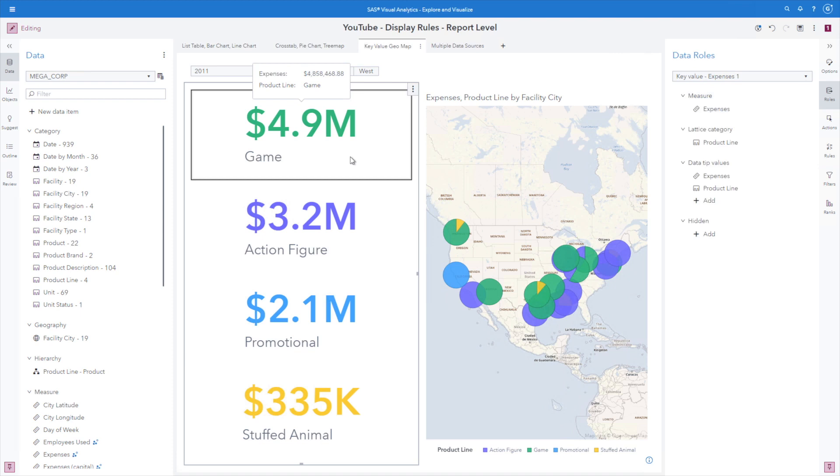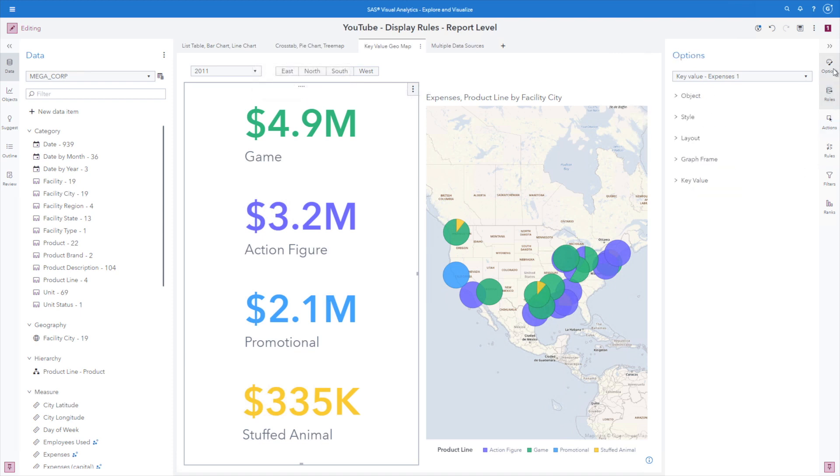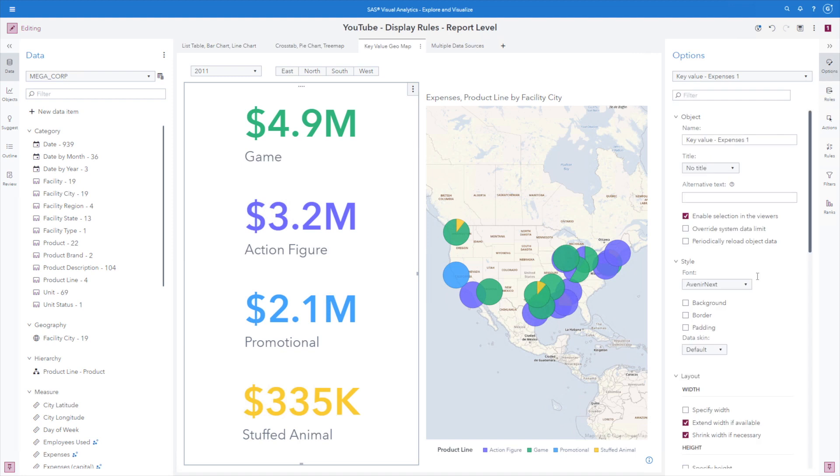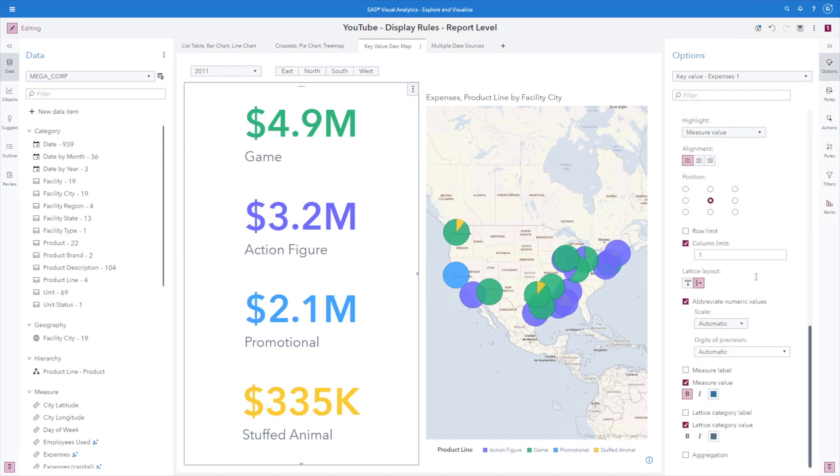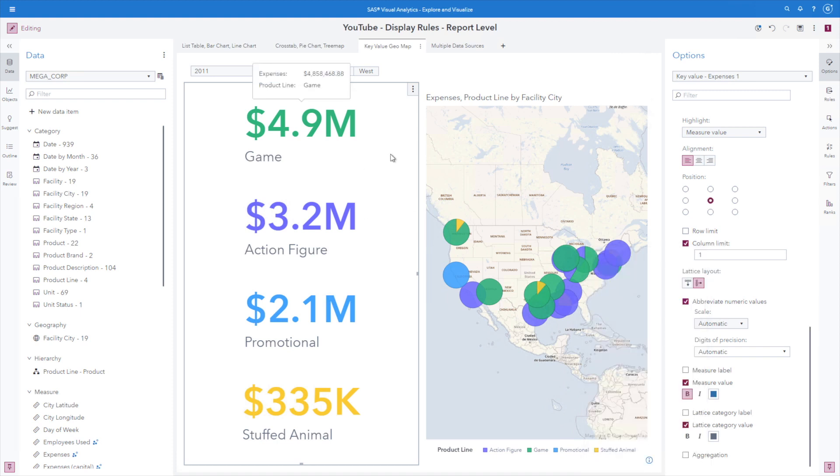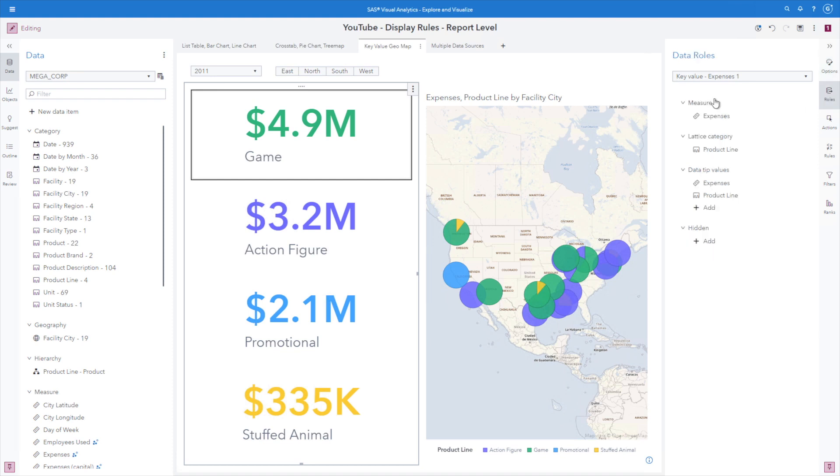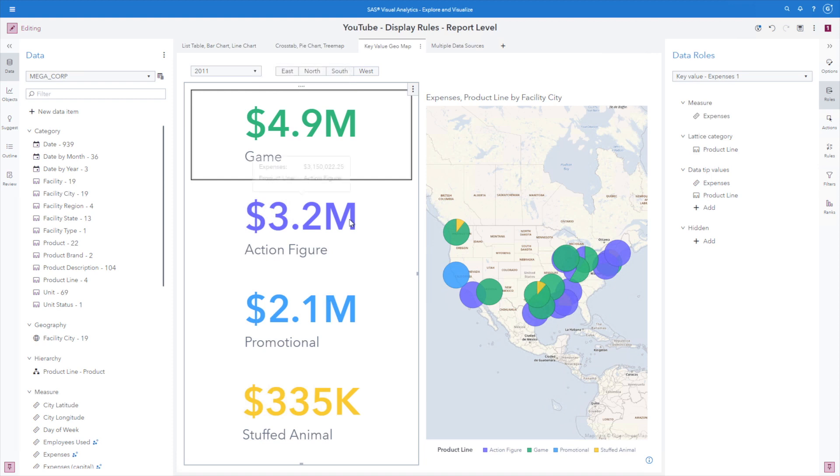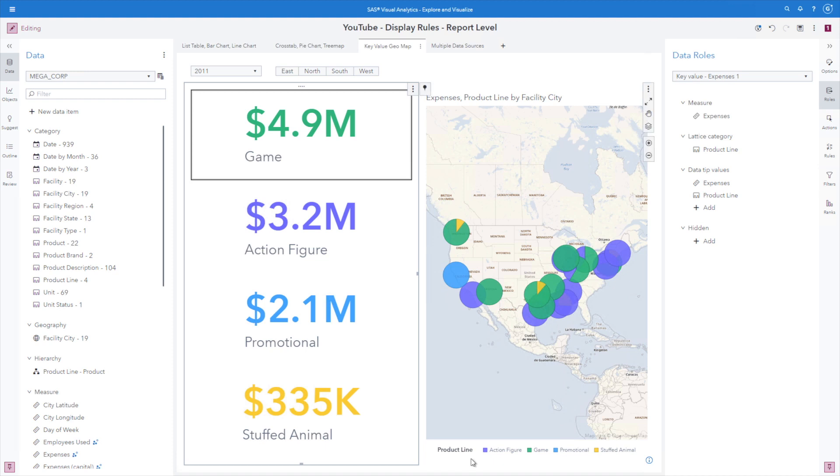Again, using the key value, just going to the options to show you, the default coloring for the measure value is the default that was selected. So these colors are not individual, this is with a lattice role assignment for product line, and the report level display rule is actually what is coloring the key value in this case.